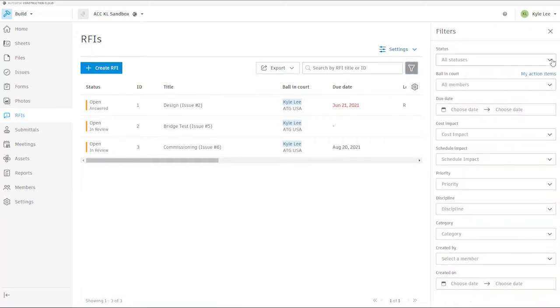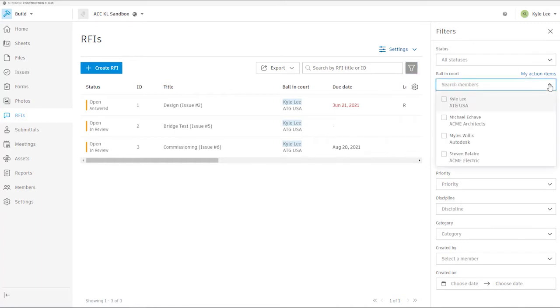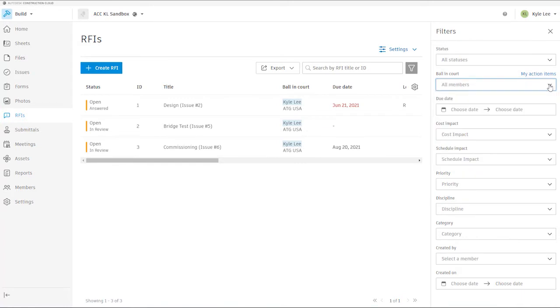We also have the ability to sort and filter our RFIs. We can do that based on the status of the RFI, who the particular ball in court team member is that is the next person responsible for taking action on the RFI. We can sort and filter by due dates.